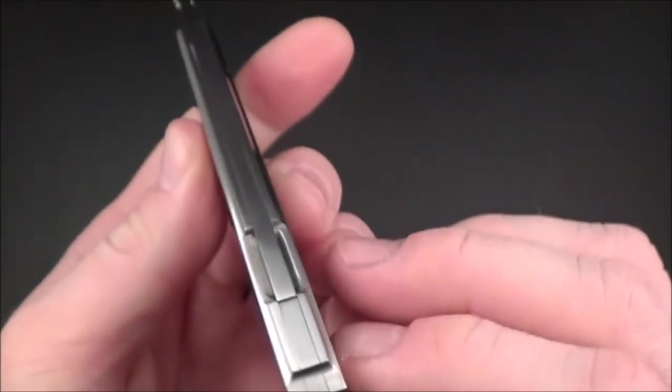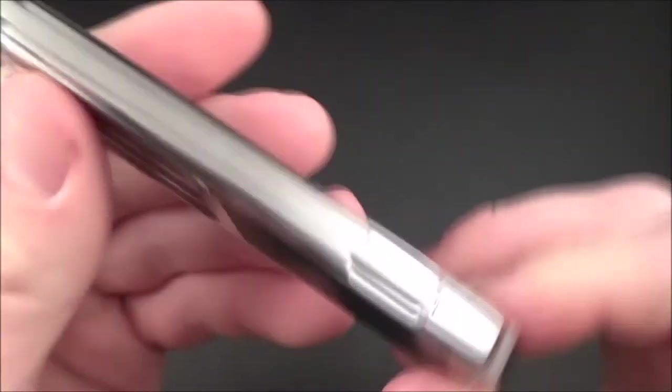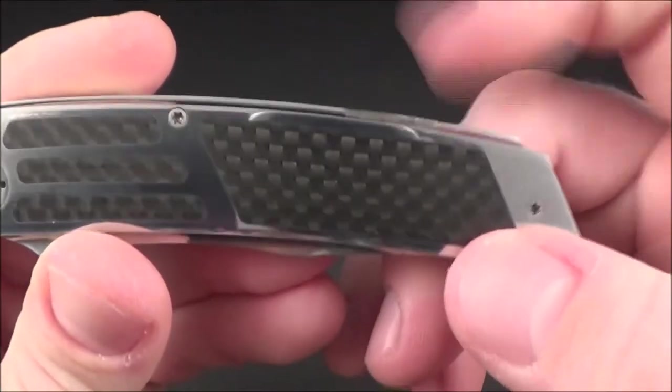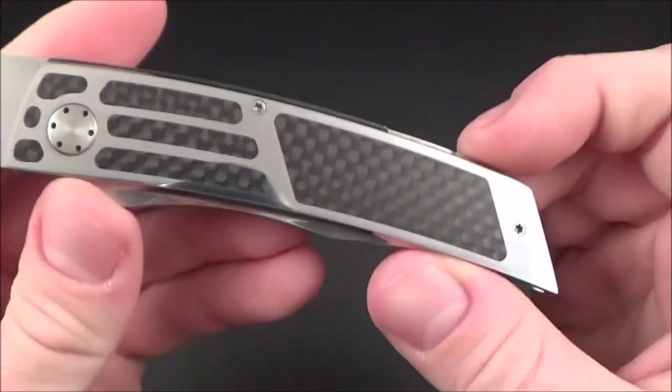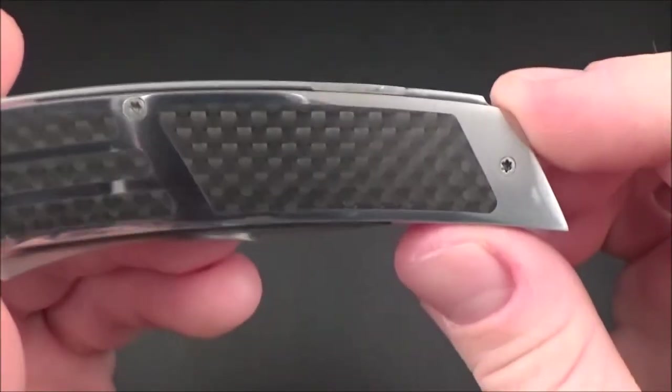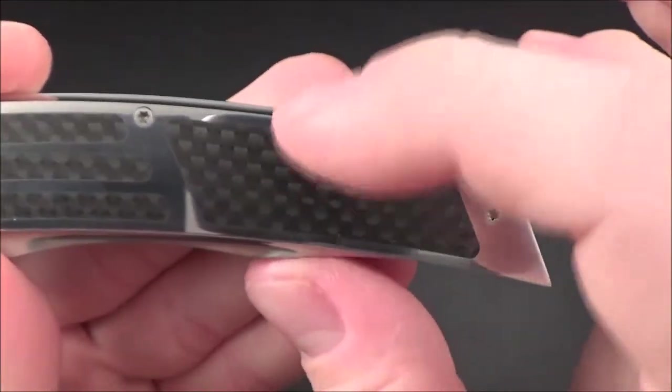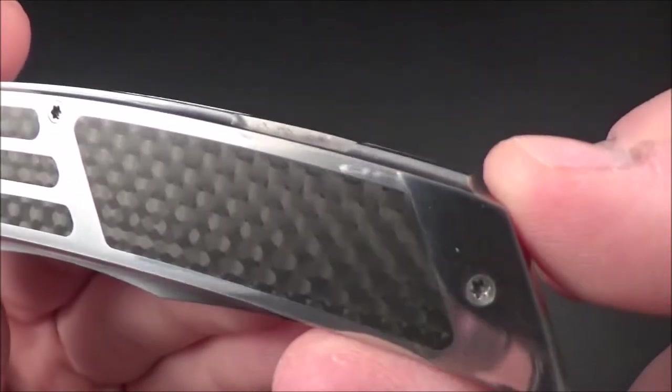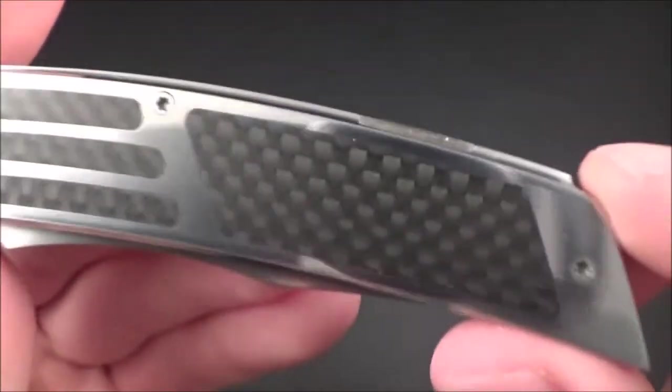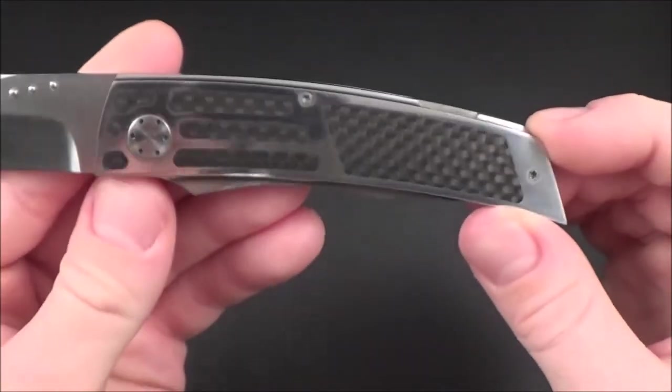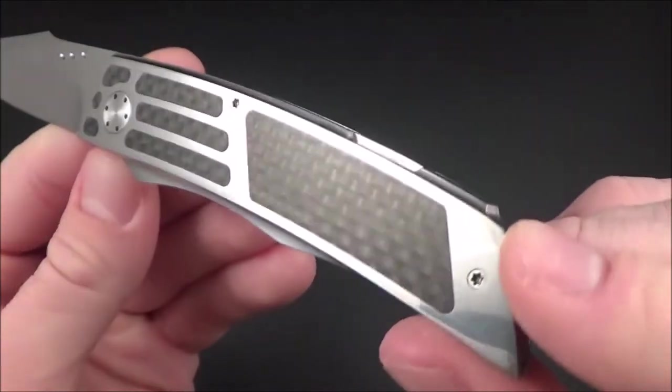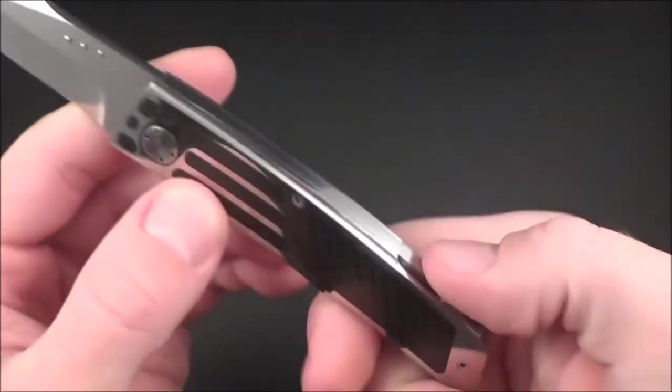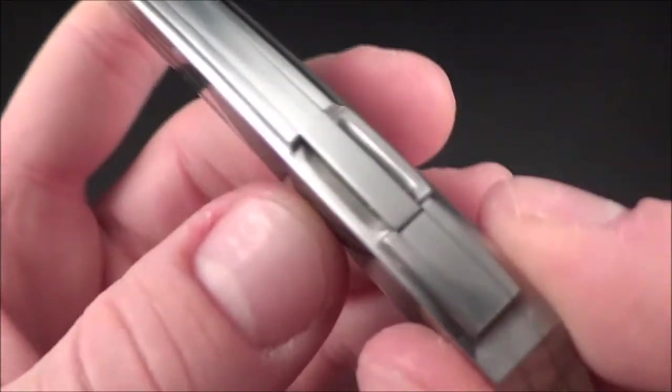I also like the way the button for the lock back is done. You don't have a huge cut in the handle, it doesn't waste the overall design of the knife. It's very discreet, you can hardly tell it's there.